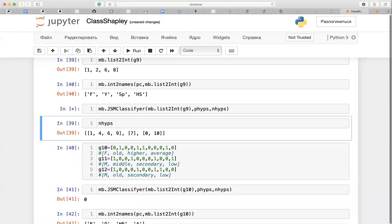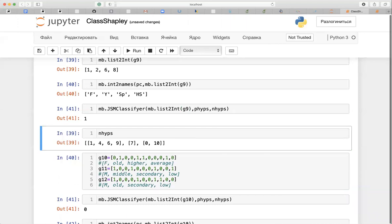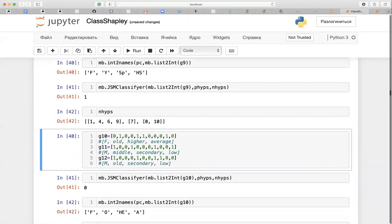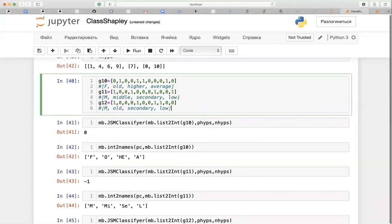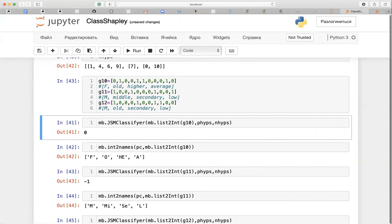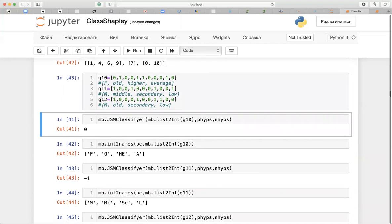We apply the GSM classifier — it takes the concrete object represented by a list of attribute indices and we need to fit it also with positive hypotheses and negative hypotheses. Remember that we need only the minimal ones. The output of the classifier is one; none of those hypotheses were found in the intent of the studied object g9. Let's continue with the three remaining objects. For the next object, g10, the GSM classifier is not sure what the class is.